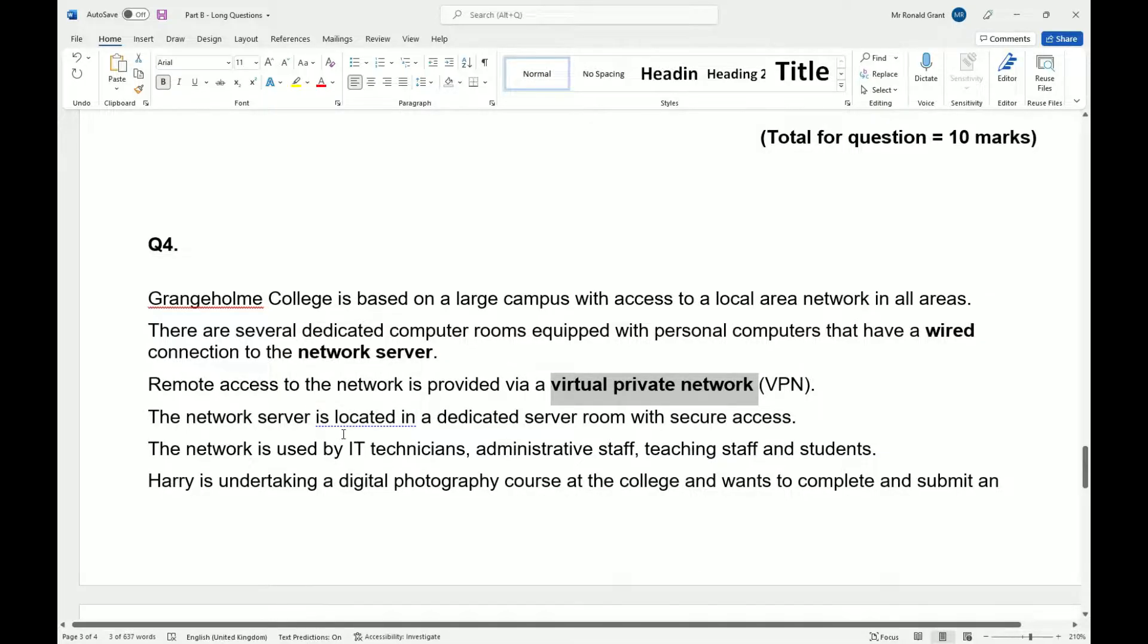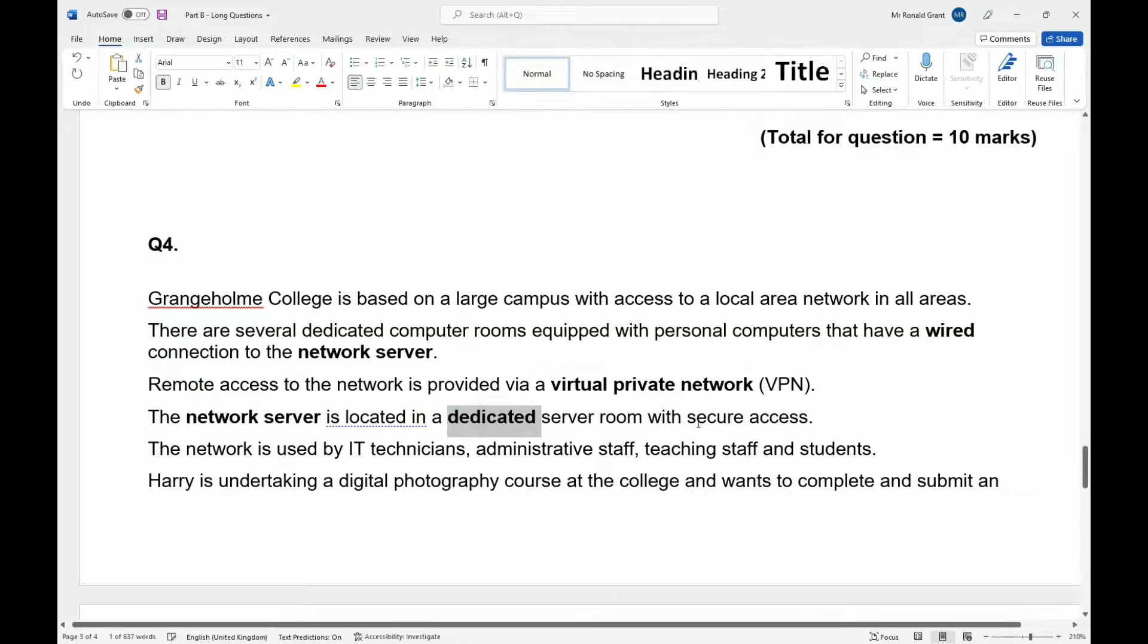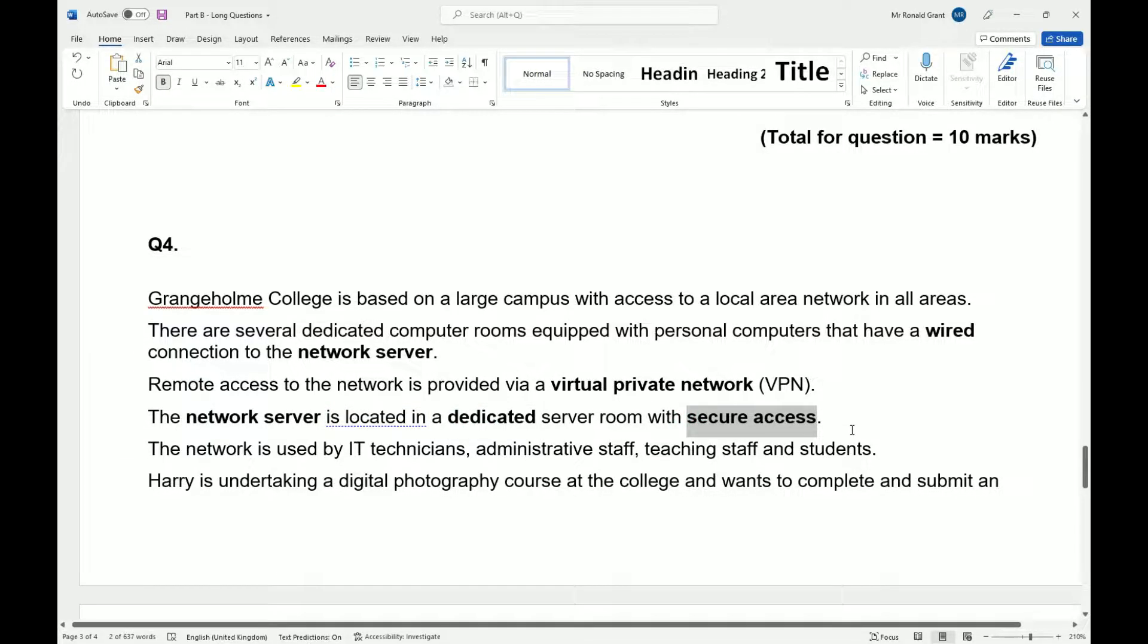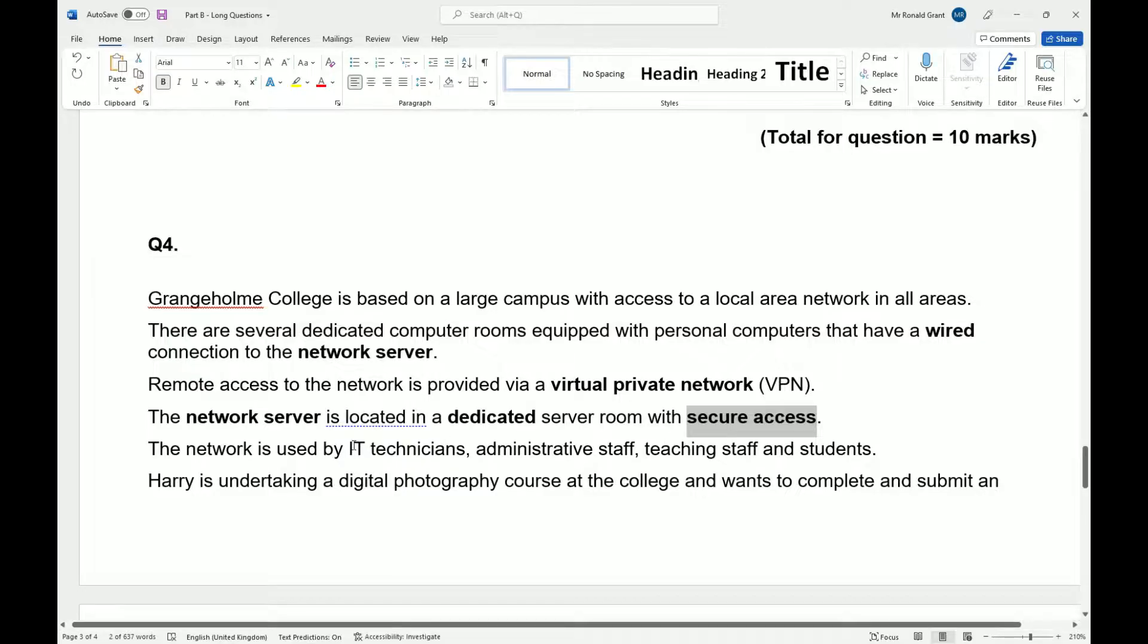The network server is located in a dedicated server room with secure access. This typically means physical access. So it could be a locked door, a key, using a fingerprint, whatever the case is, right? We don't care. The network is used by IT technicians, administrative staff, teaching staff, and students. So everyone uses the network.